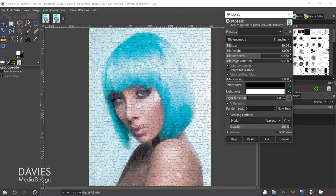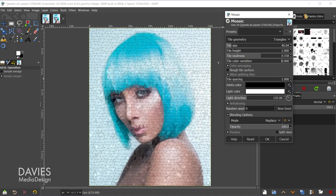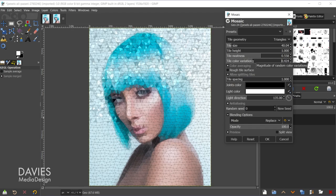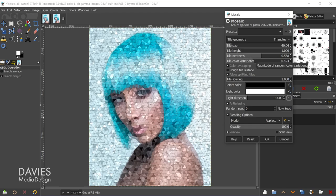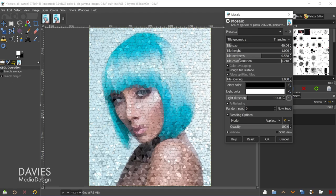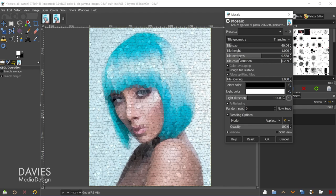And then tile color variation is just going to be how varied each of these tiles look. So if I were to turn this all the way down to zero you'll see we're going to get more uniform looking tiles here. So if you want this to look more like there's a lot of shading going on you can increase this. Obviously too much makes it look not great, so I like to just add a little bit of tile color variation. I just think that looks a little better.